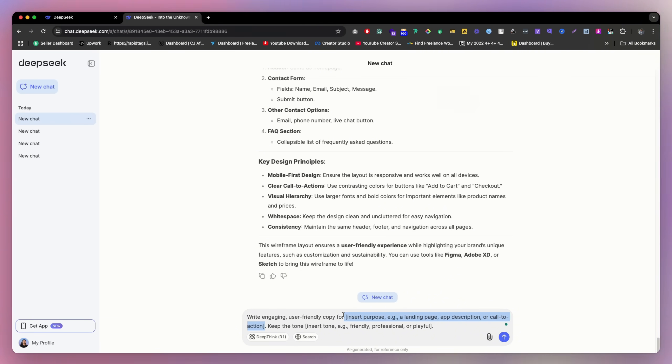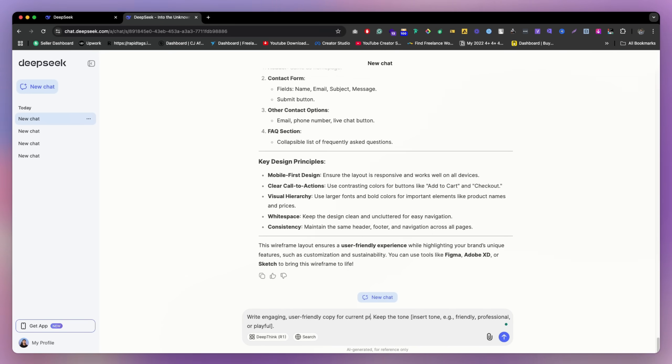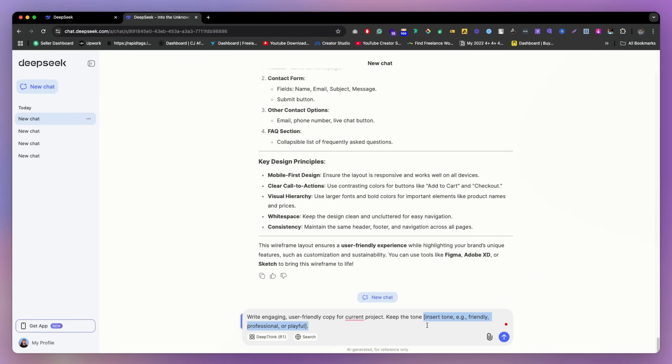So we can say current project, and then the tone, how mainly you want, like you want like friendly or professional, how do you mainly want? So I really want like playful something, maybe?